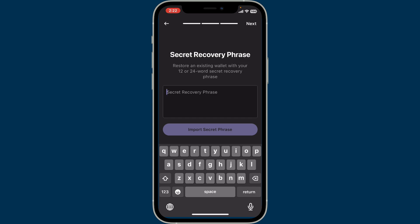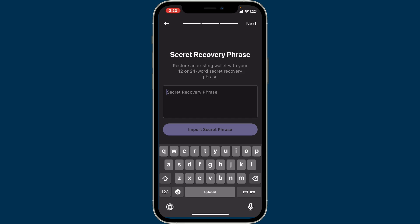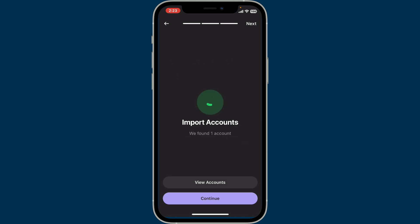You will need to write down the recovery phrases in the correct order — the same ones you previously backed up from your wallet. After you type in your phrases, click on 'Import Secret Phrase' at the bottom and wait for a few seconds.